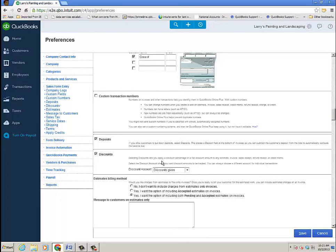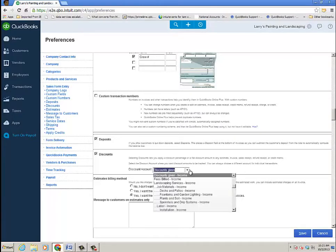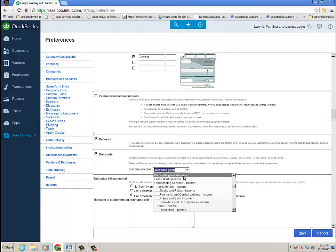And then discounts. Selecting discounts lets you apply discounted percentage or flat discount amount to any estimate, invoice, sales receipt, refund receipt, or credit memo. You can even choose the discount account you want to go on. I'm just going to go to discounts given, but you choose your own chart of accounts there and then go ahead and click save.